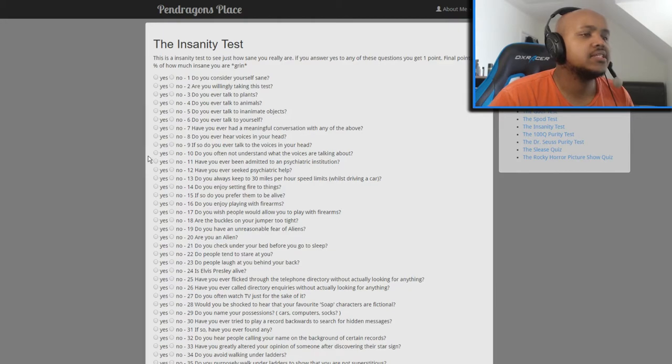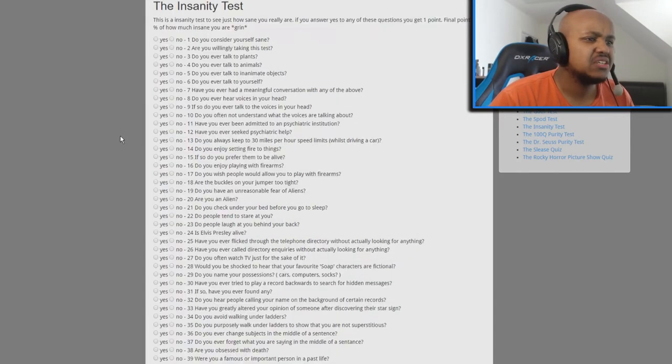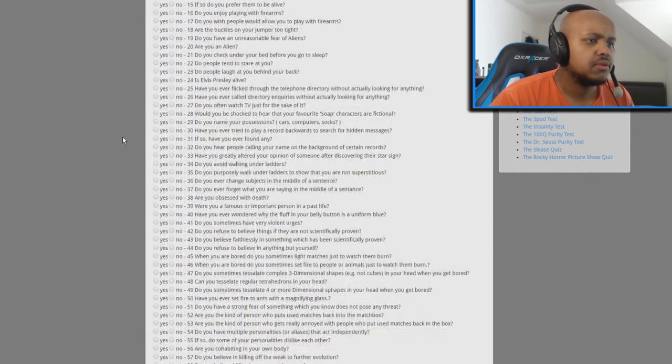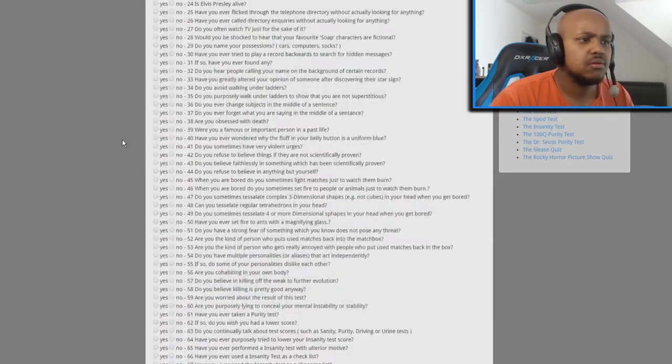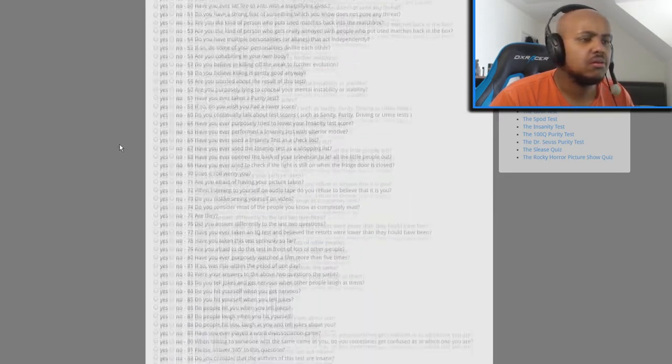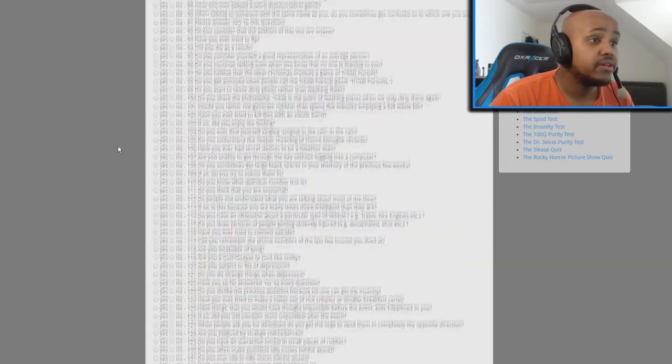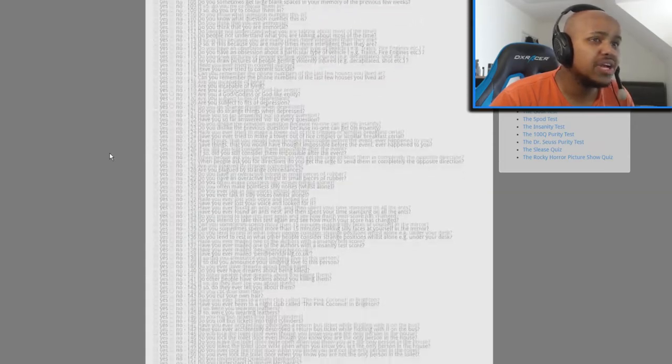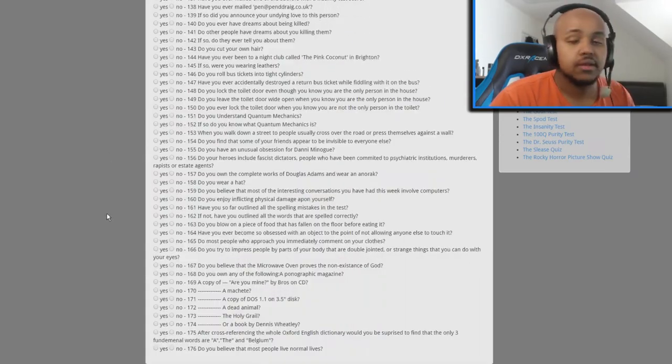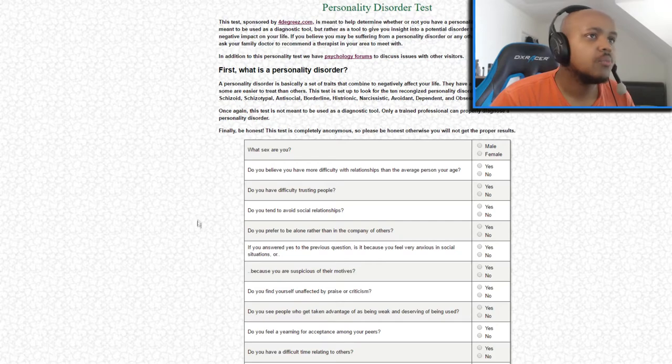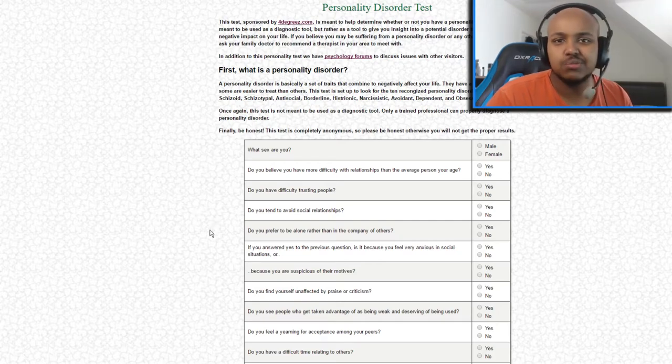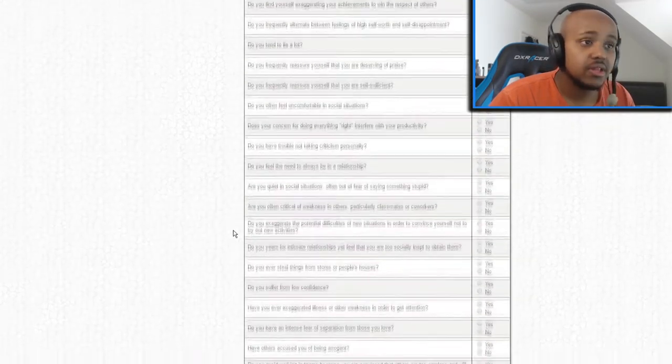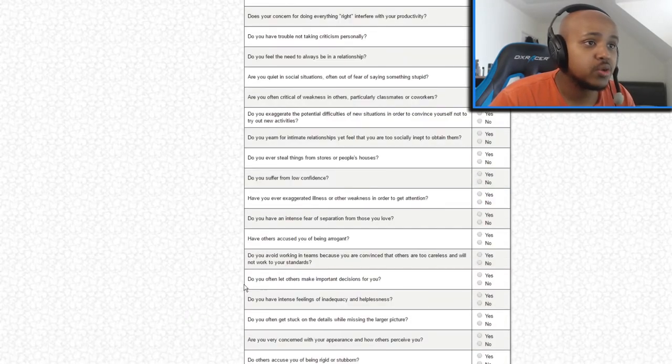Insanity test. Wait, how many questions are these? What, it's still going, it's still... yeah that's too many questions. Personality disorder test, that's the same as crazy. No, this is way too many questions. You know, let's just pick one.